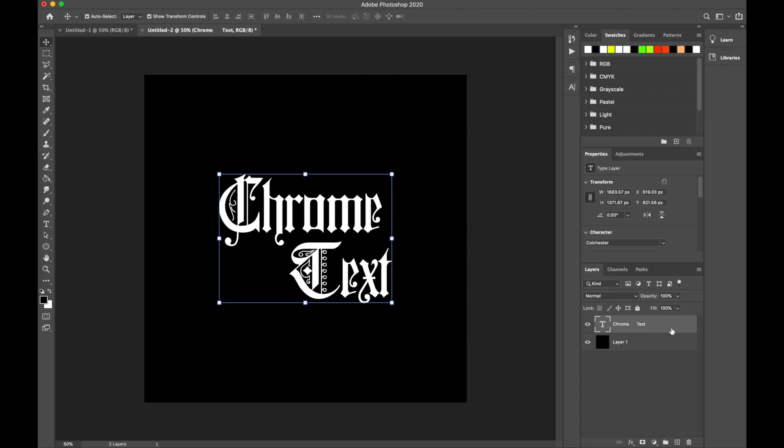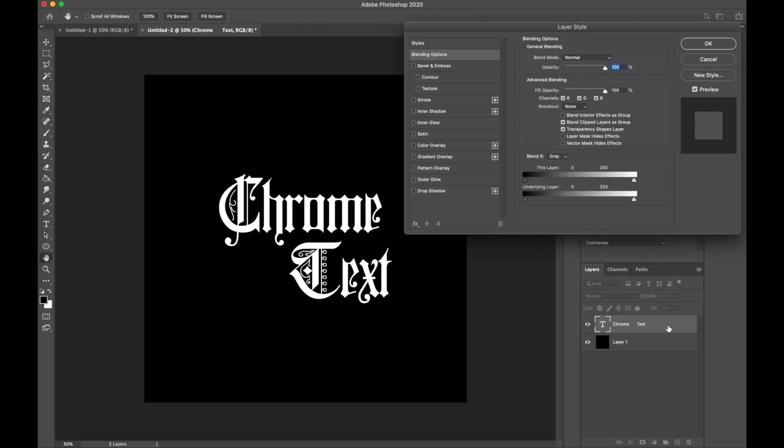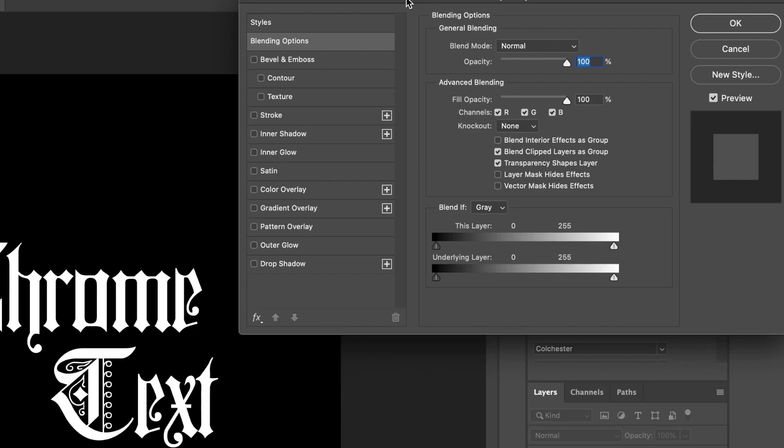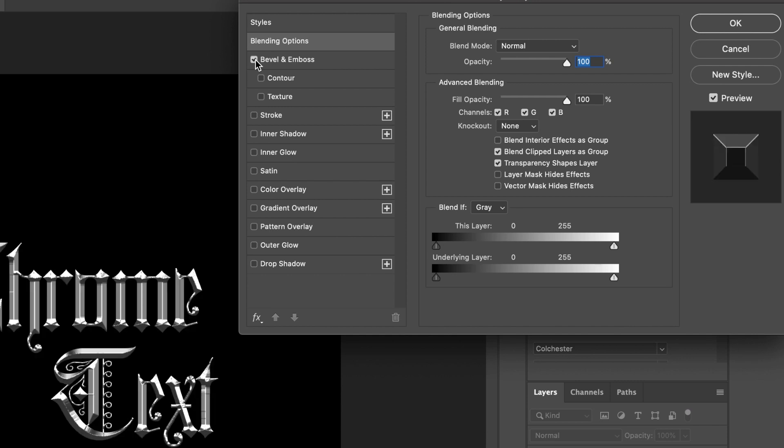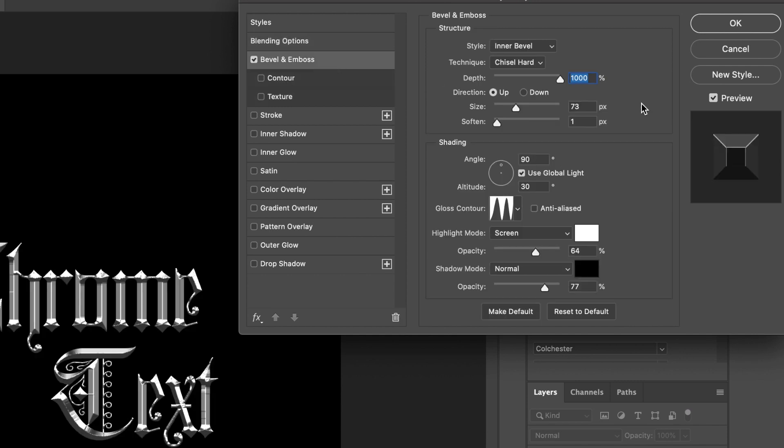You want to start off by double-clicking on the text layer to bring up the layer style panel. Click bevel emboss, and as you can see it's already done it for me because I've got the settings ready.